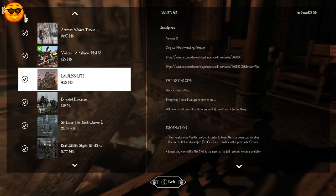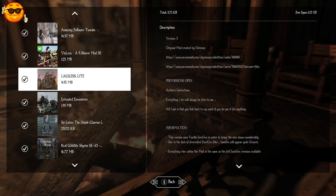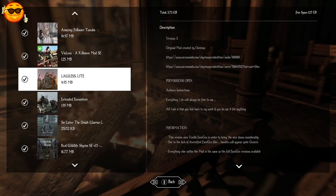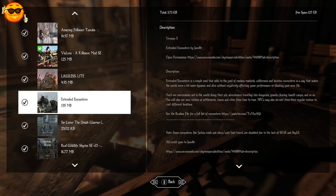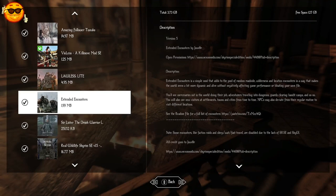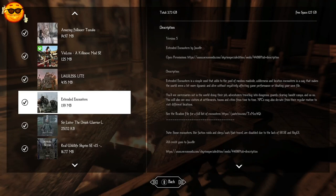Lawless Light is going to improve bandits, making them a lot more competitive in combat. It's also going to create factions for bandits. They're going to have new perks and stats. This is just a small variant of the main Lawless, which is like a few hundred megabytes. Extended Encounters is one of my personal favorite mods for adding NPCs into the world. See mercenaries out in the world during their job, adventurers traveling into dungeons, guards clearing bandit camps, and so on. And there will also be new visitors to settlements, towns and cities from time to time. NPCs may also deviate from their regular routines to visit different locations.